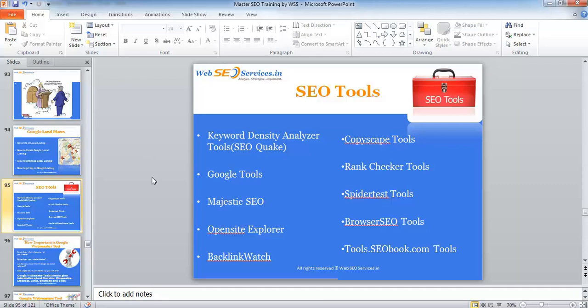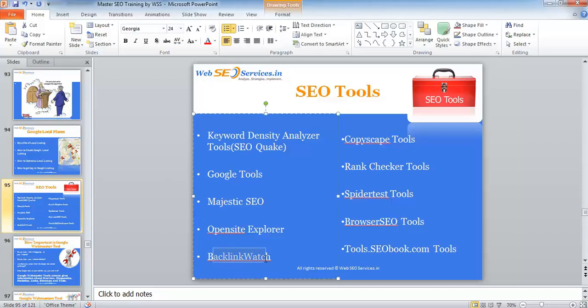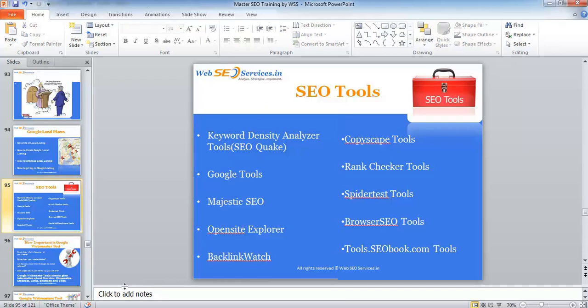Keyword density analyzer is just to find out about your keywords, how many times you have used them and which are the most used words in your content. Backlink Watch is backlinkwatch.com - it generates all the backlinks of a website. You can get backlinks of your competitors' website or even your website.